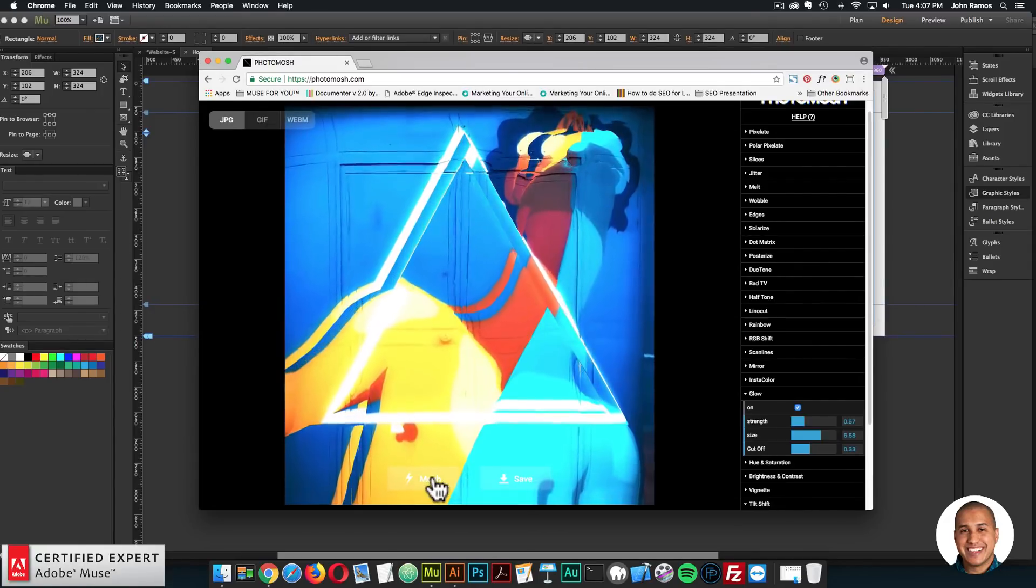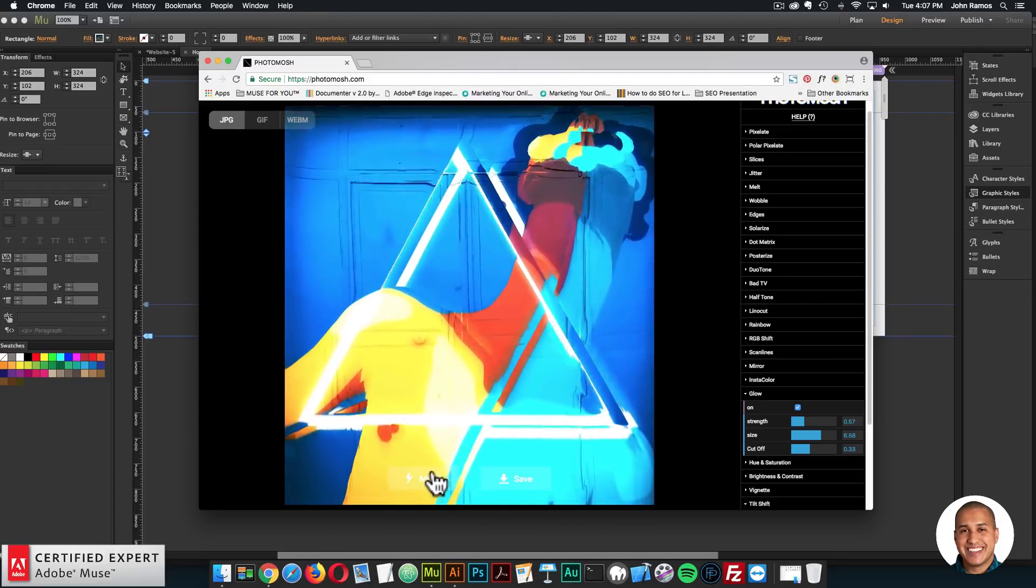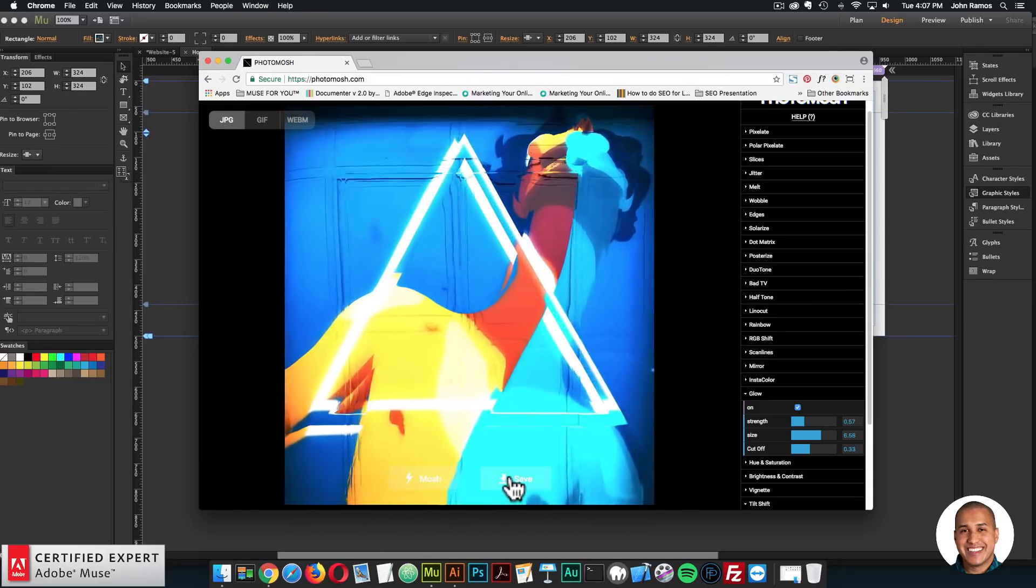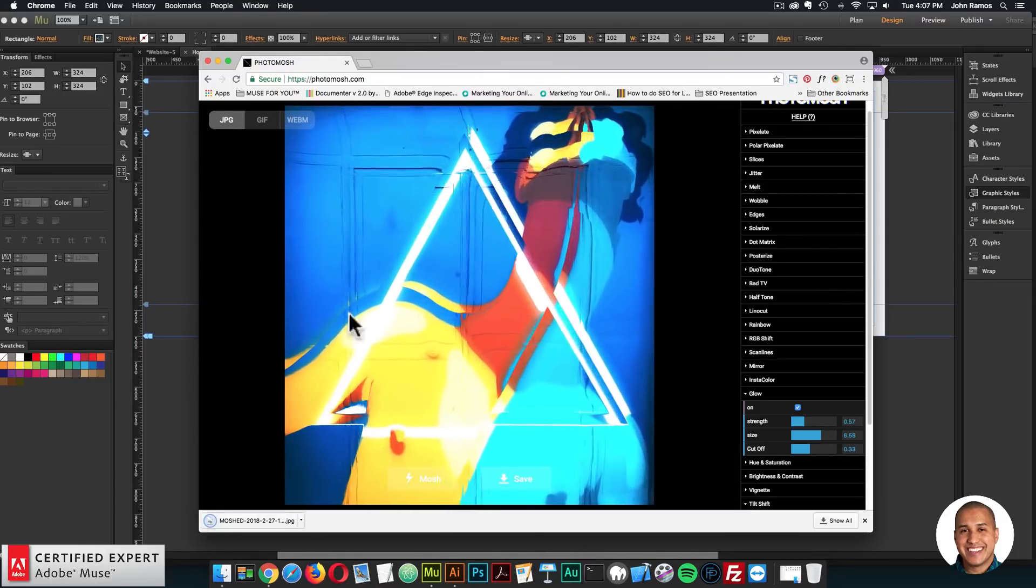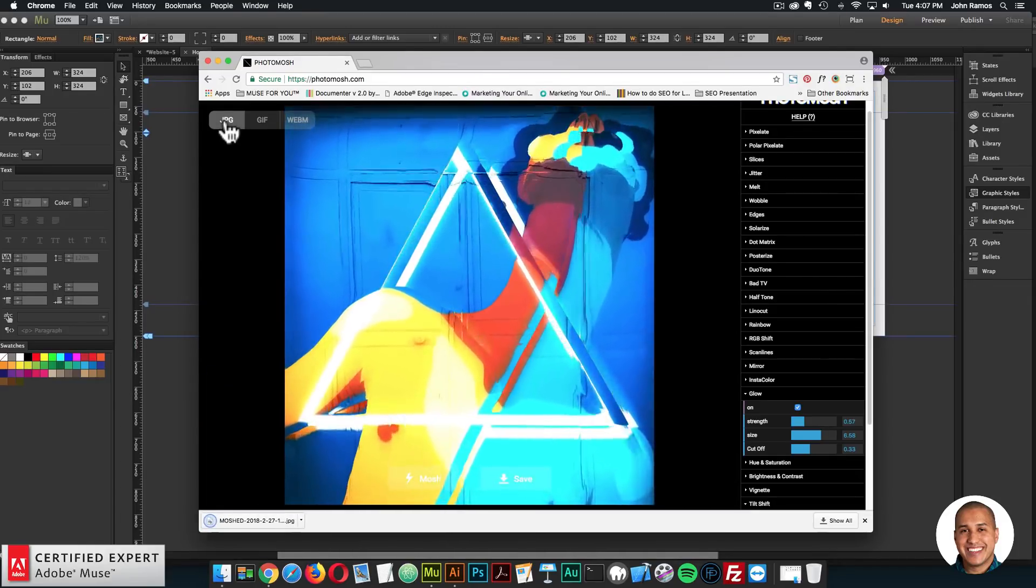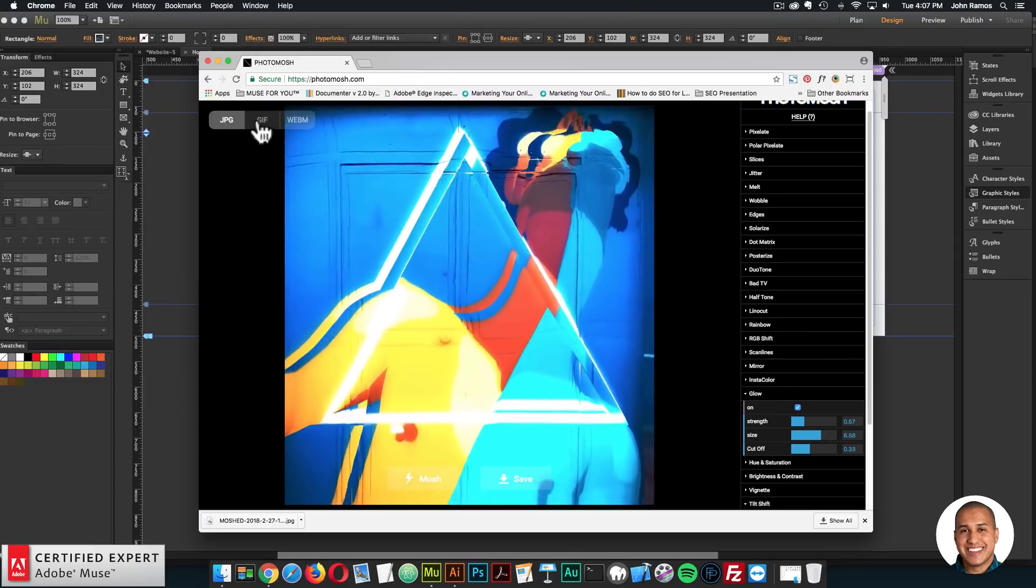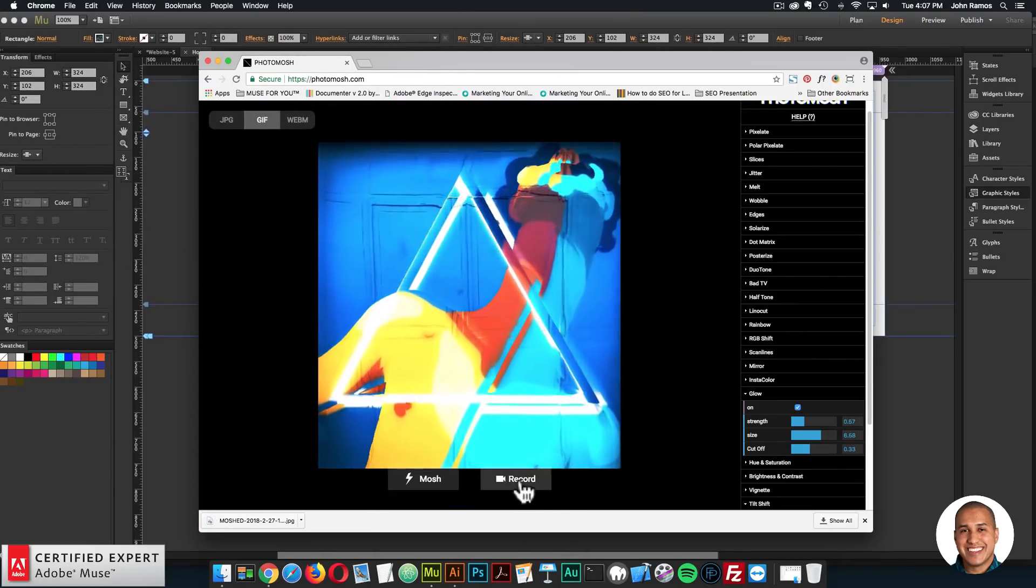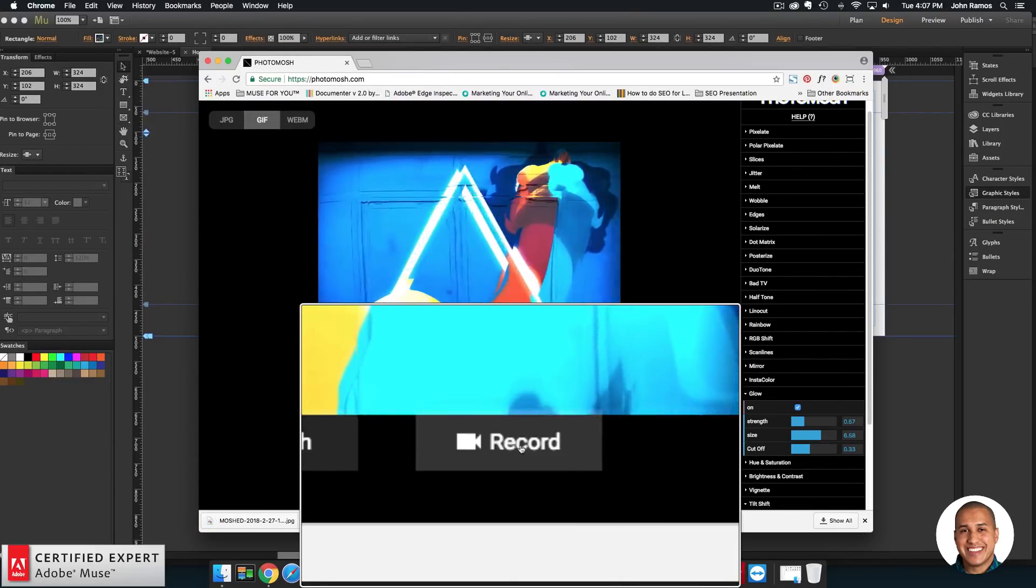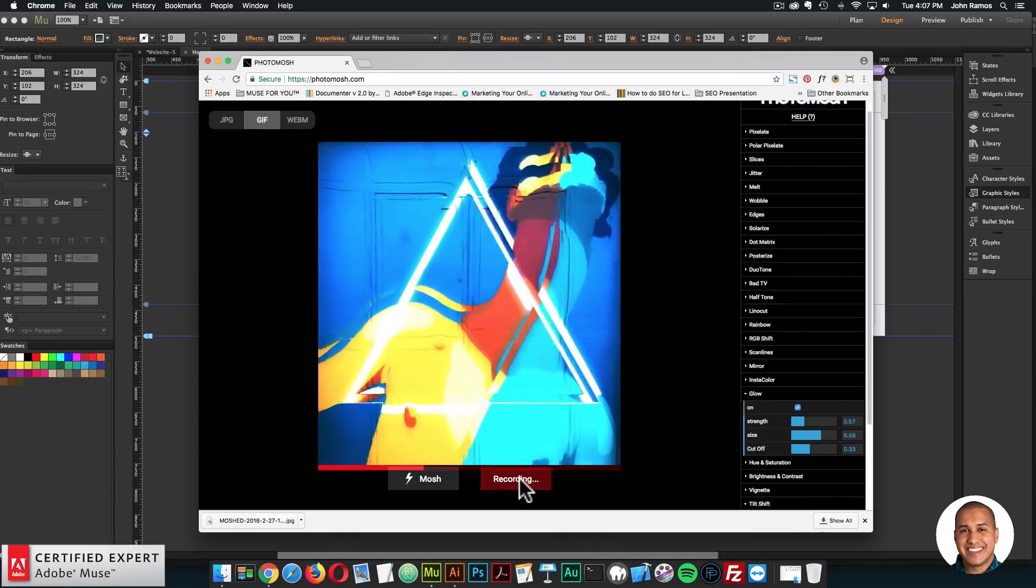So I'm just going to play around with it. Like that's pretty amazing. I'm going to save that just because it's so cool. So I'll save it. So right now it's saved as a jpeg. I can save it as a gif. If I go to gif and click on record, it'll record the gif.